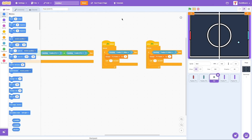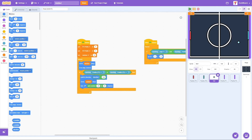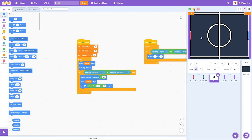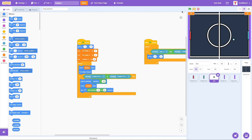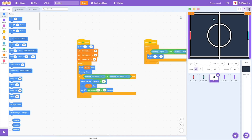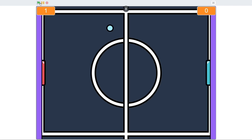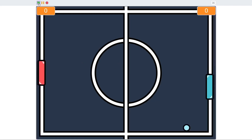We're almost done. One thing to fix is the ball starts at wherever it was left off previously — we don't want that. We want it to go to position 0, 0 on green flag click. Now it starts at the center and immediately moves in a random direction, so you have to act fast.